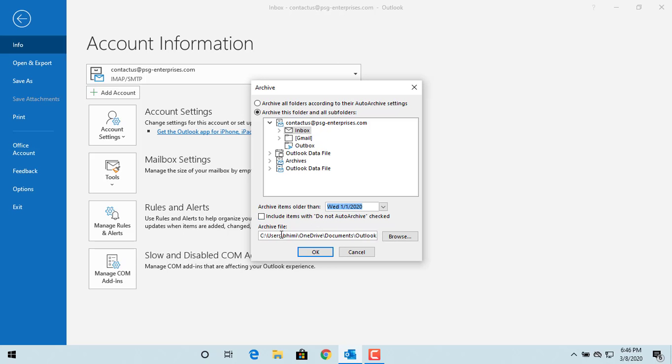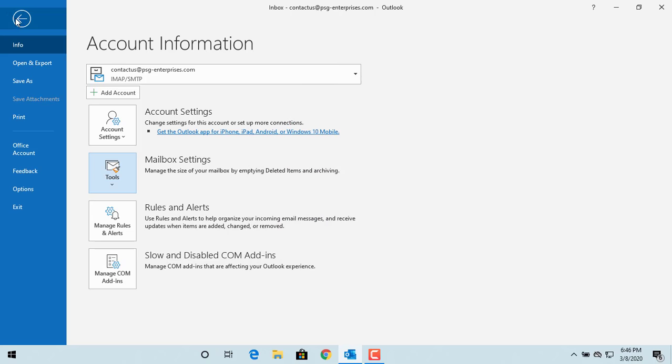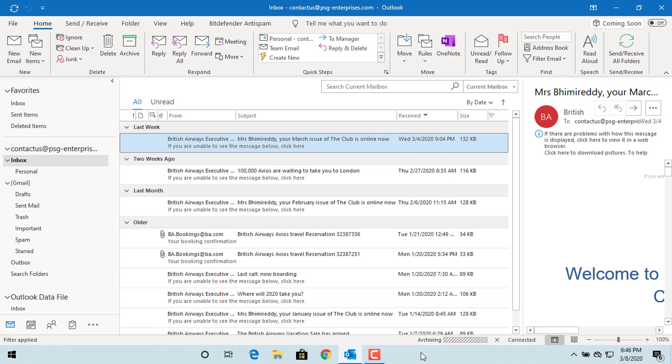For example, name it Archive.PST. Click OK and Outlook archives the old emails from the selected folder to the .PST file.